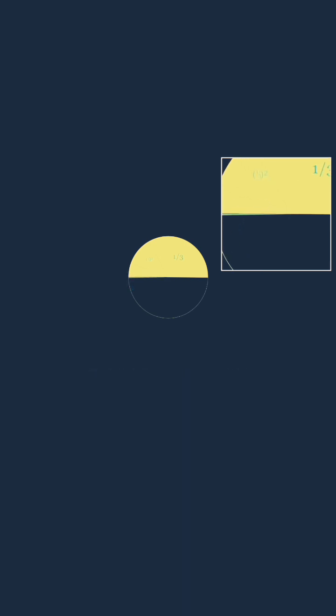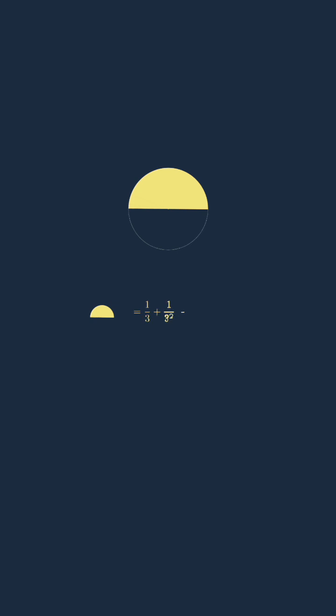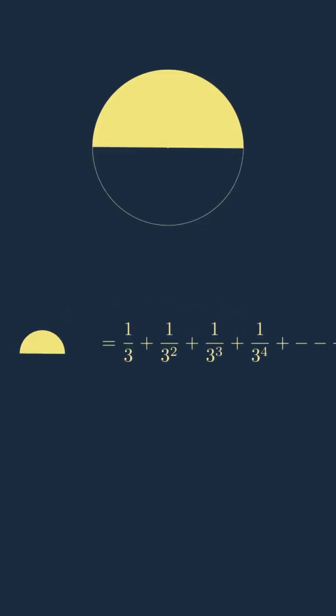Eventually the yellow area covers a portion of the original circle, the total of which is equal to one third plus one third squared plus one third cubed plus one third raised to fourth and so on, which is in fact the sum that we are trying to find.